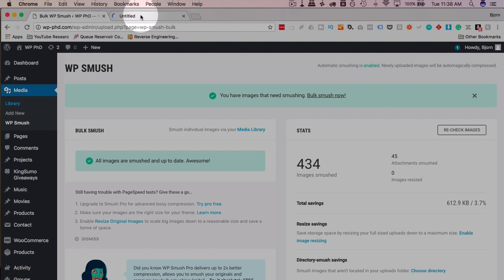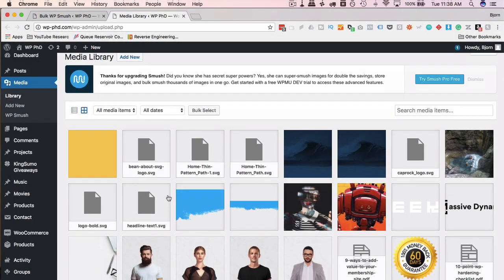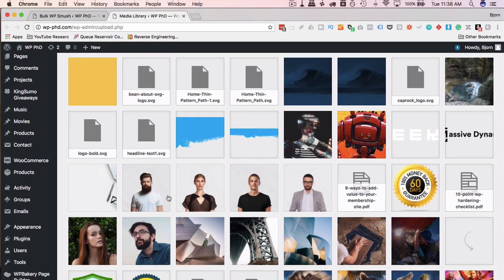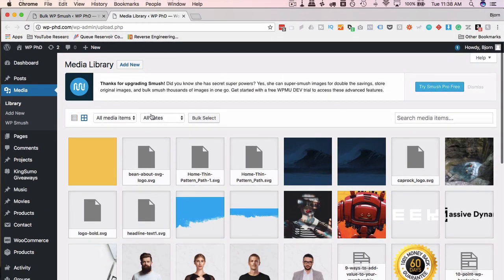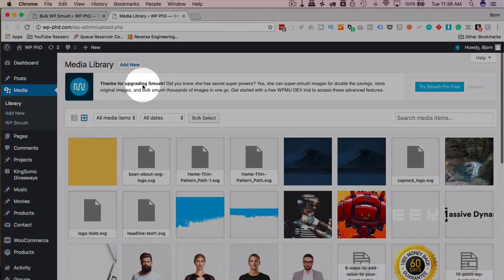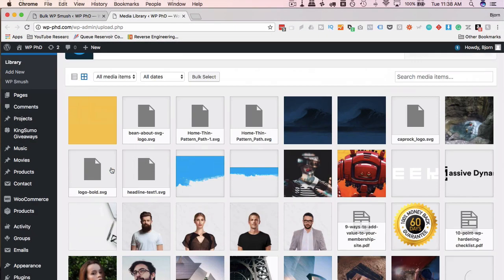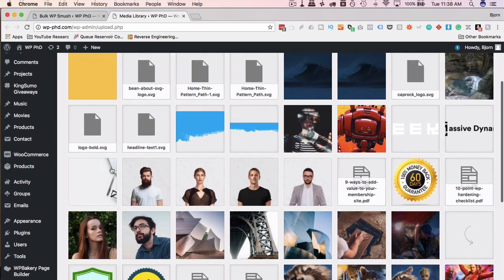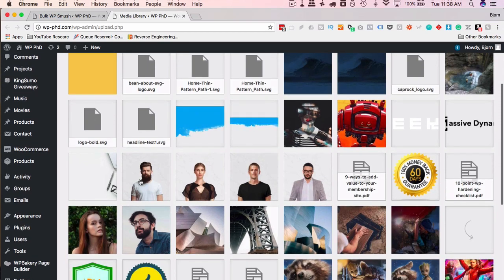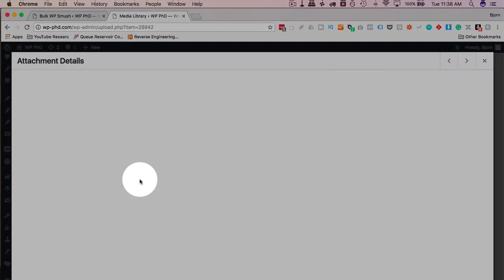If we head into the media library really quick and look at one of these images, and I don't know why it says it here. Thanks for upgrading, because I didn't upgrade. Anyhow, let's find an image. Hopefully, we find one right off the bat that's been smushed.